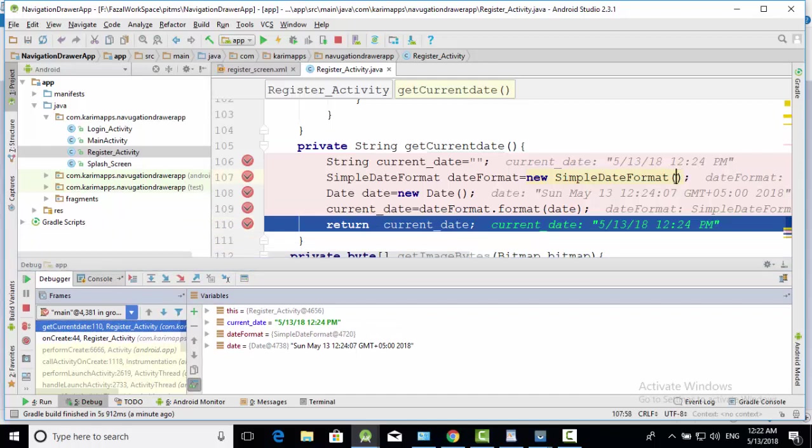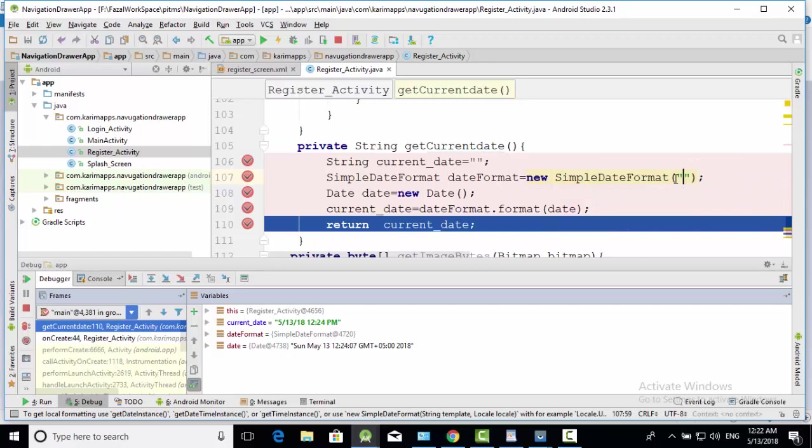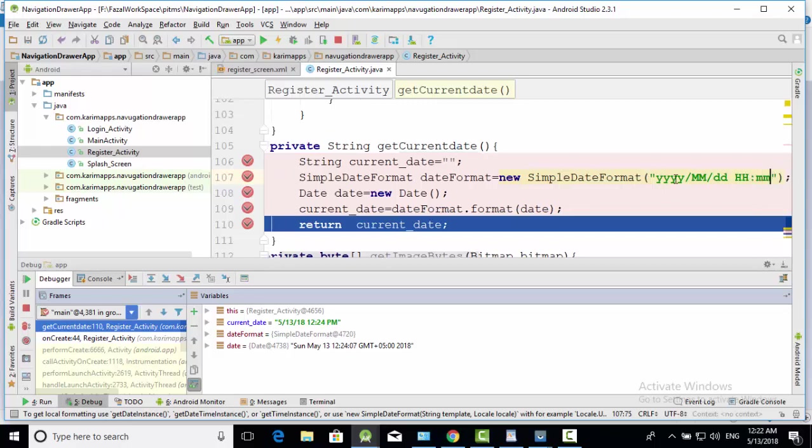Write some date format. Month, day, and hours and minutes. Run it again.